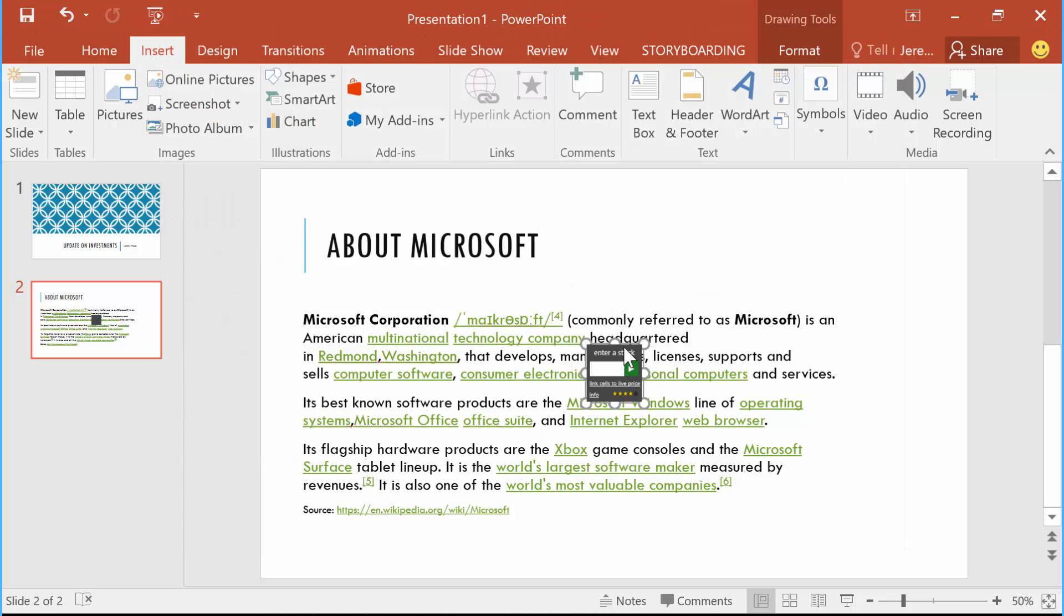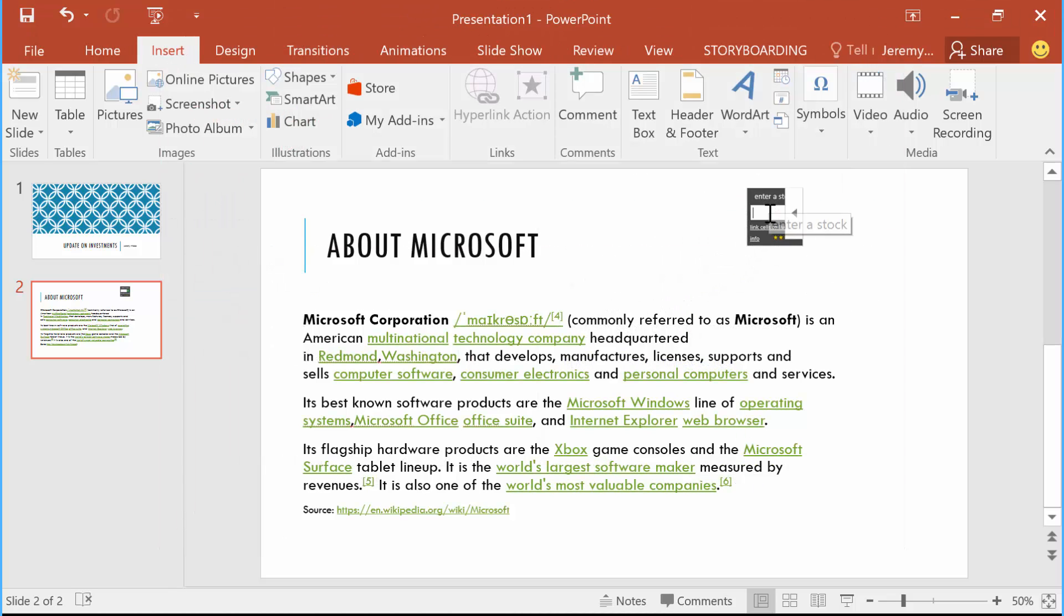You'll see here that we'll get this little tile, and I can put in the stock price code from Microsoft here. What that's doing is pulling a live feed from the internet of that current stock price and the movement.